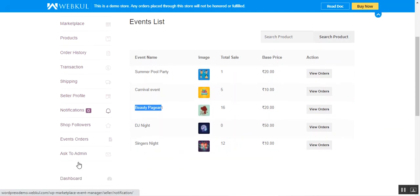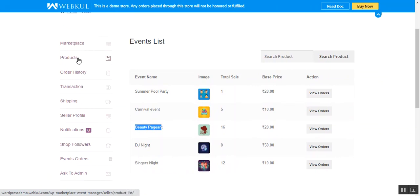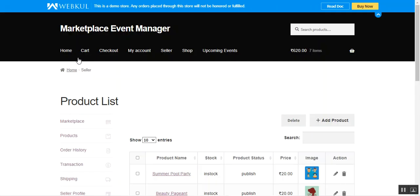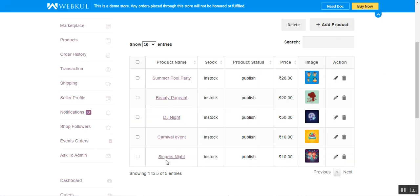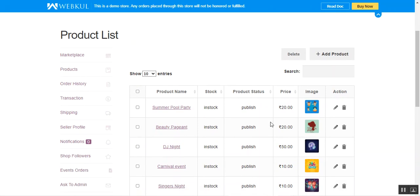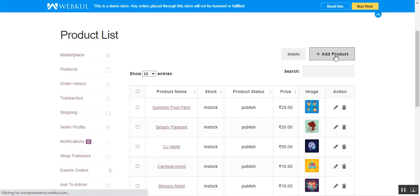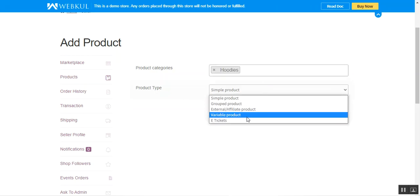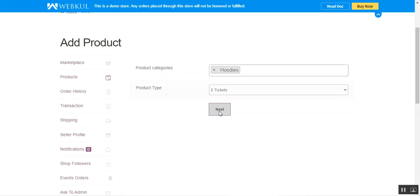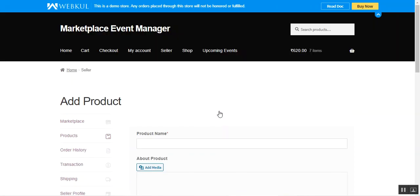Now, to create event-type products, navigate to the Product section where you'll find your full list of products already created — Summer Pool Party, Beauty Pageant, DJ Night, Carnival Event, Singers Night, and more. You can edit or delete any of them. To create a new event product, tap 'Add Product', which brings up the creation section. Choose your category and from the product type, select 'E-Tickets', then tap 'Next'.